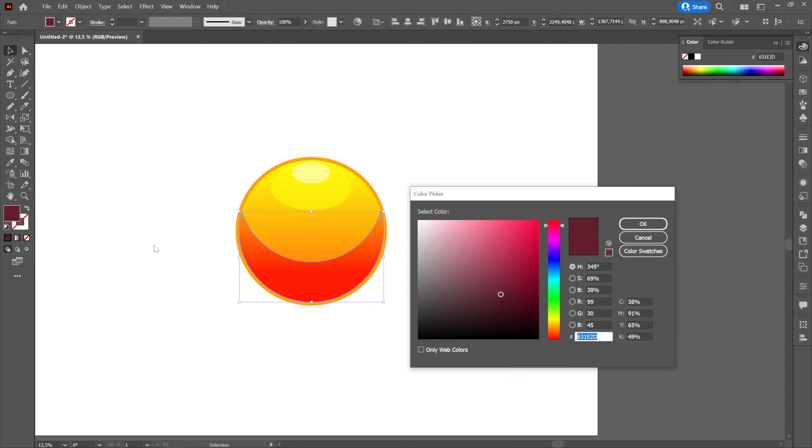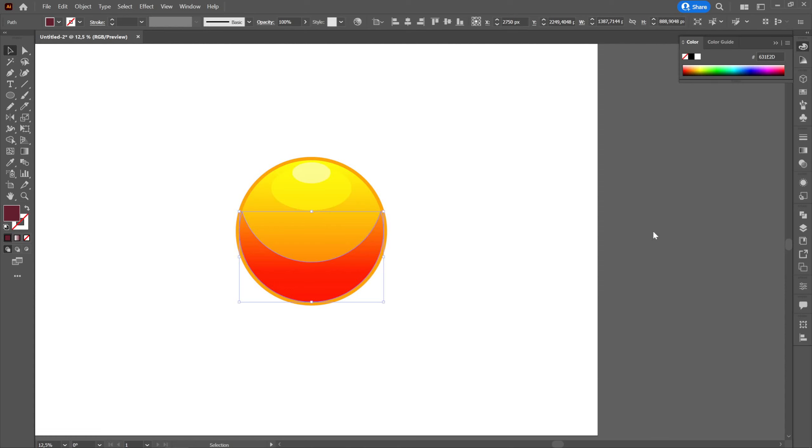We will color it with a darker color whose code we will find in the lower right part and we will change its opacity to 20%.